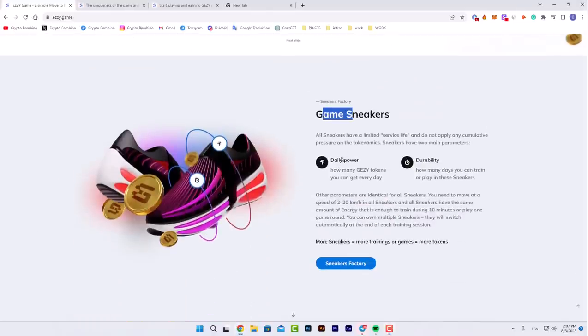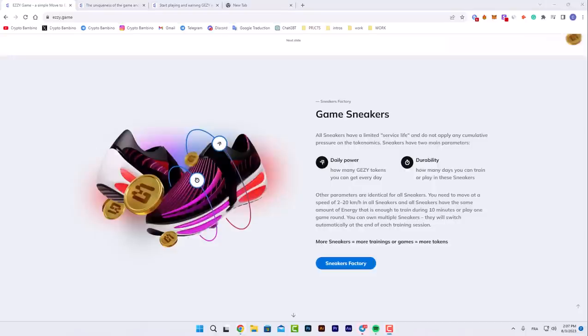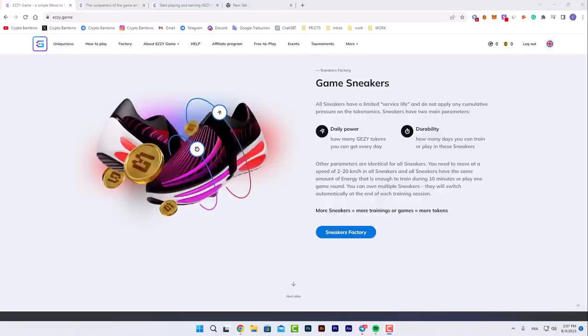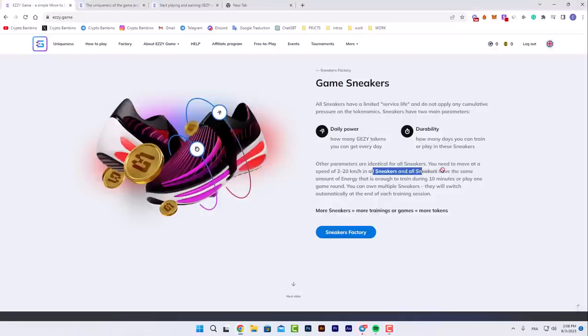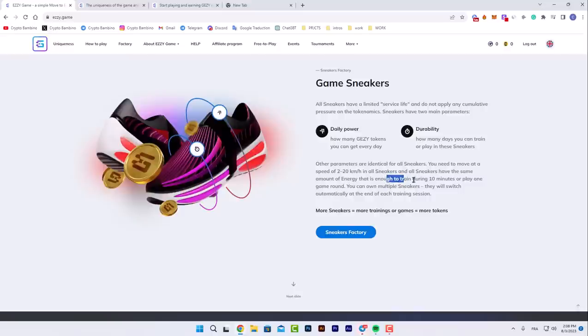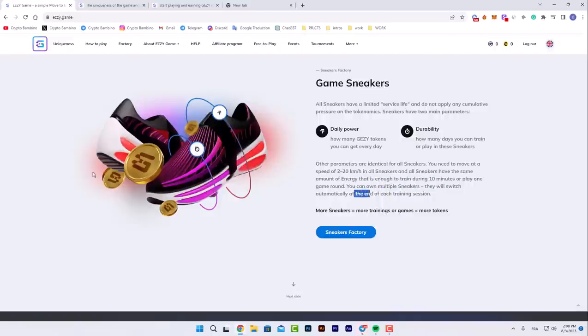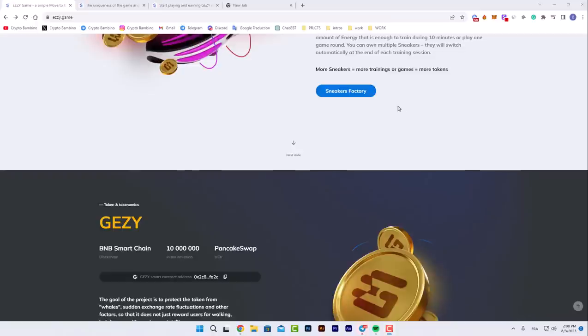For game sneakers, all sneakers have a limited service life and do not apply any cumulative process. As tokenomics, sneakers have two main parameters: daily power and durability, which determine how many JZY tokens you can get every day. Other parameters are identical for all sneakers. You need to move at the speed of two kilometers per hour. All sneakers have the same amount of energy, enough to train during 10 minutes or play one game round. You can own multiple sneakers, they will switch automatically at the end of each training session.